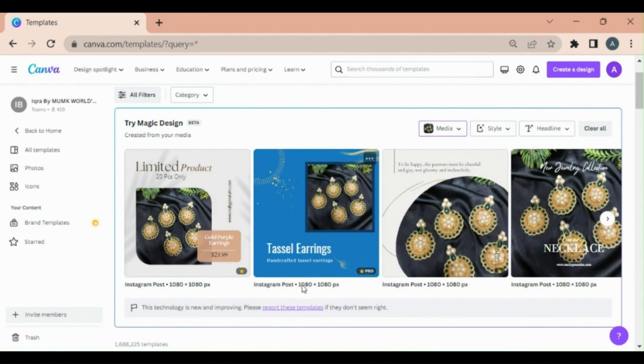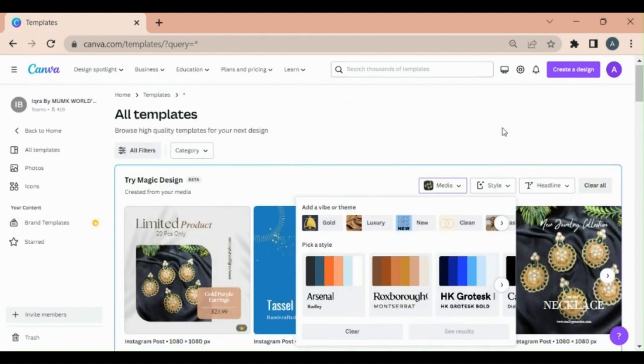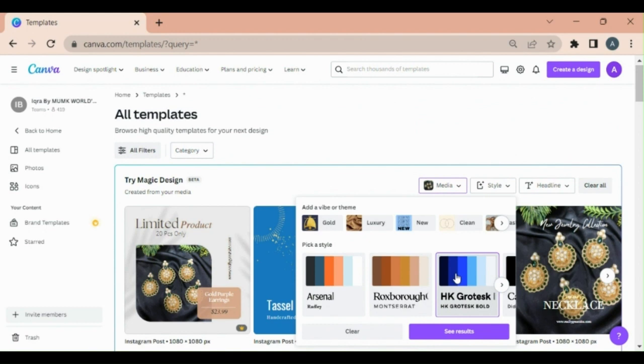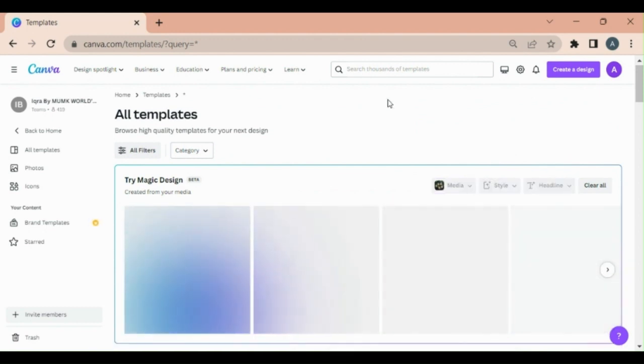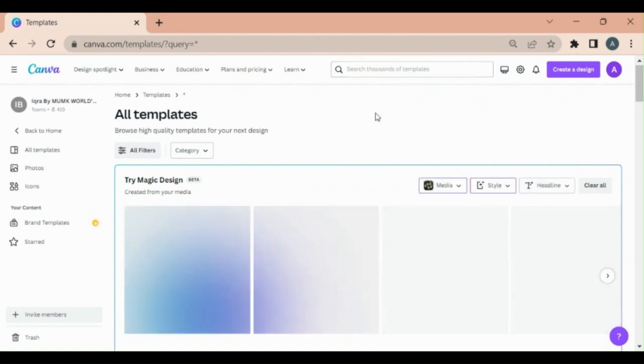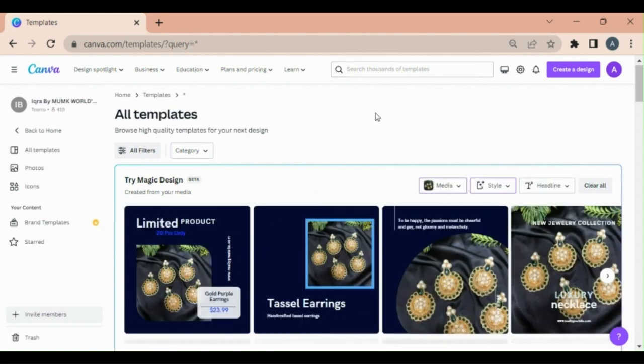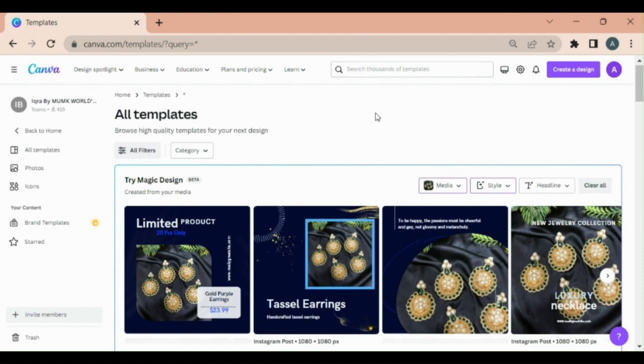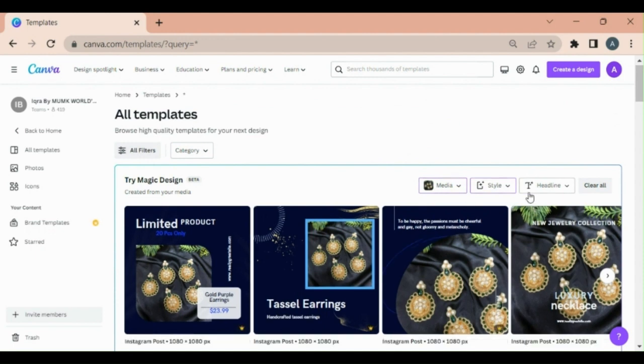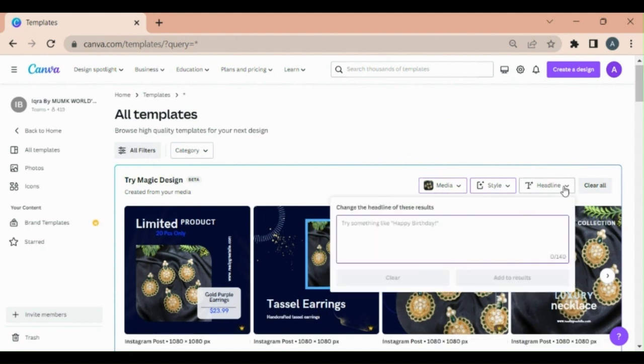Now the design is in front of you. This is an AI design created by Canva. Now we have to change the style. Select any of the styles that you like. I am clicking on that. It is generating the design. Add the headings that you like to add in your post.